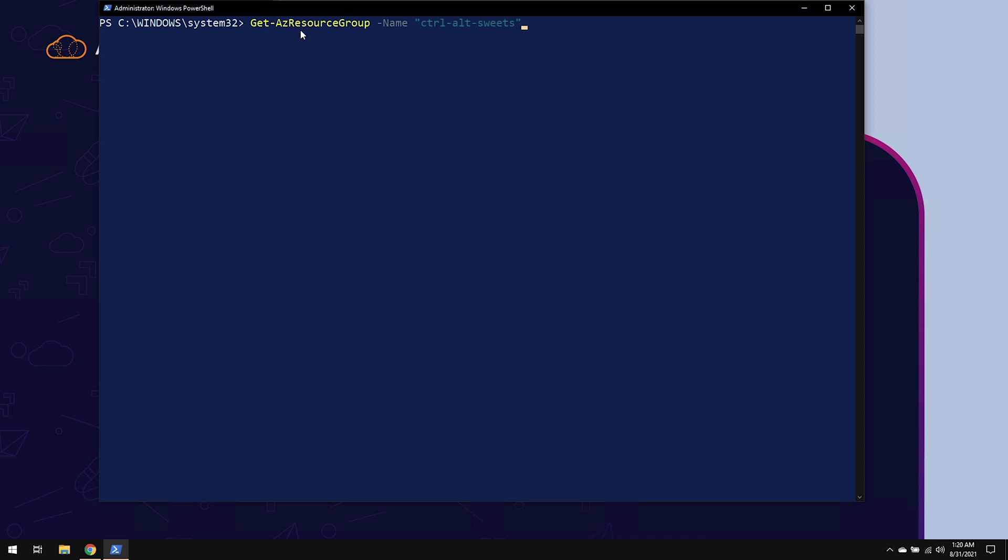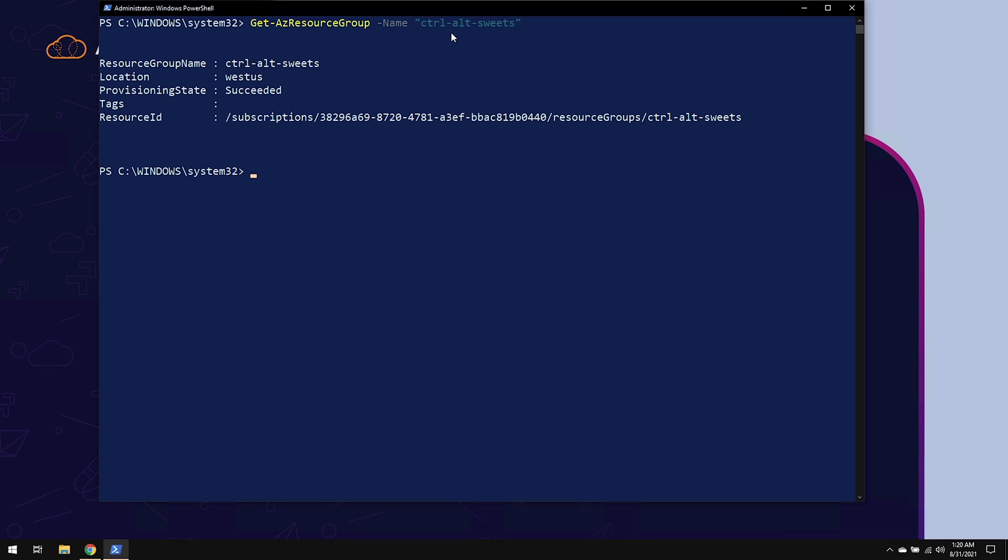So walking through this again, we have a cmdlet, a parameter, and an argument. Let's go ahead and hit enter. And we get the information back.